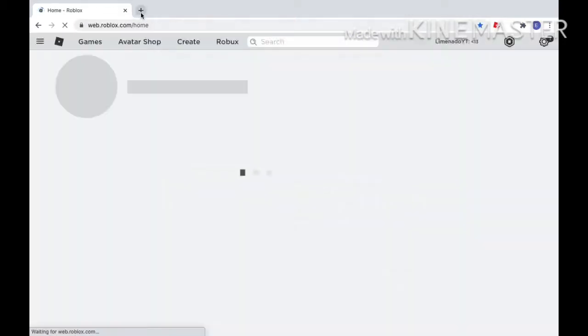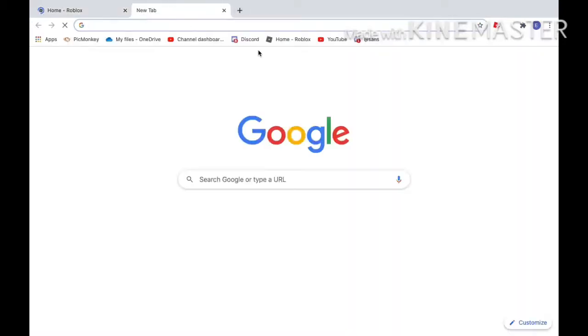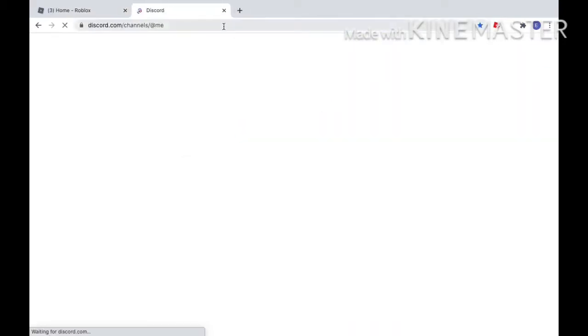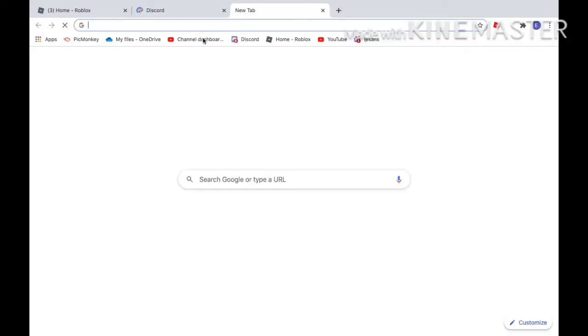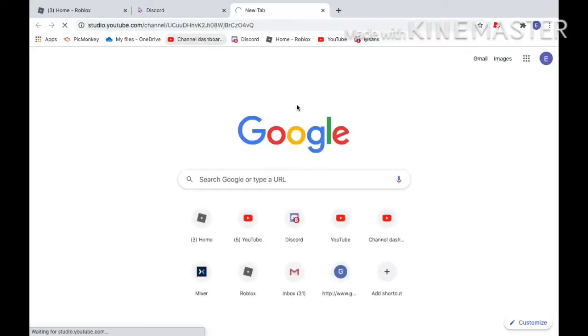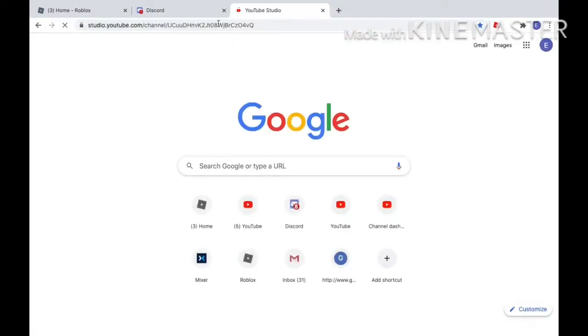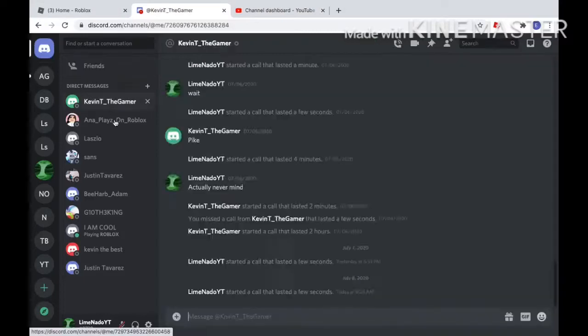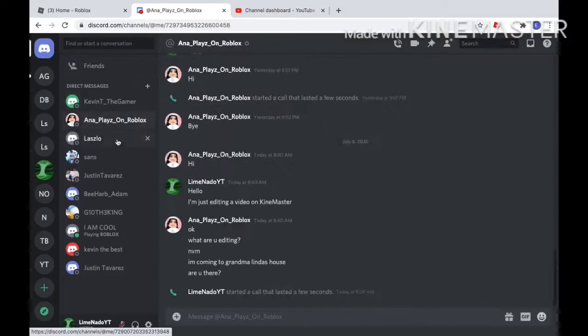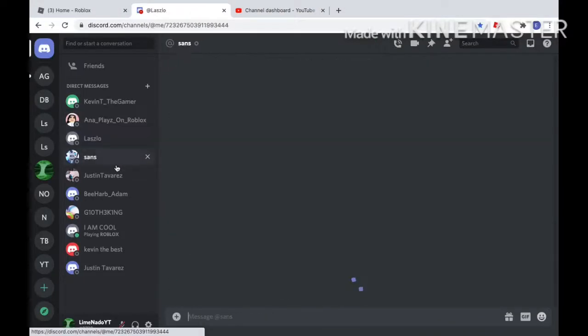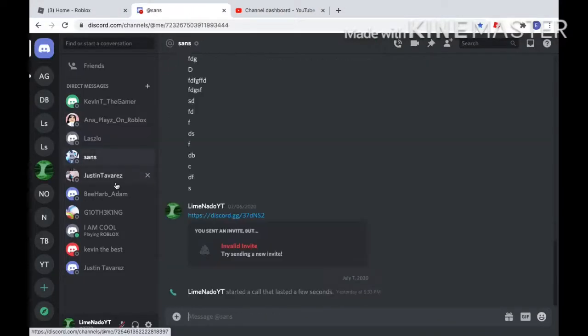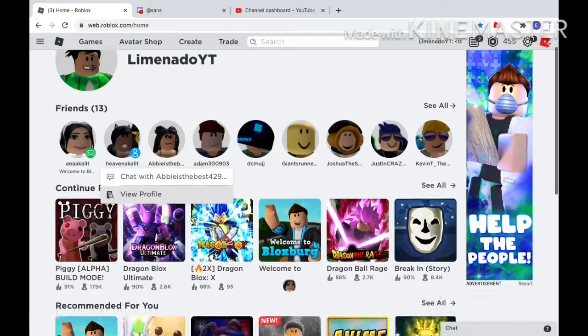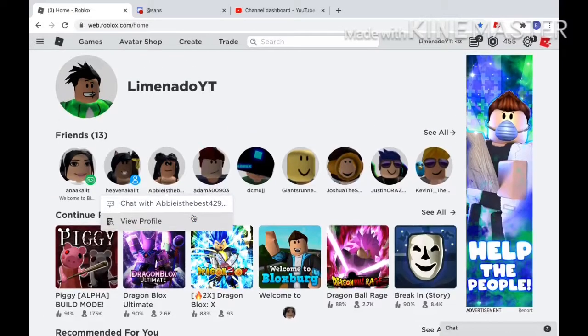So I have Roblox on my computer, and also Discord. As you can see guys, I'm using KineMaster right now because my cousin got me hooked up to it. These are all my Discord things.